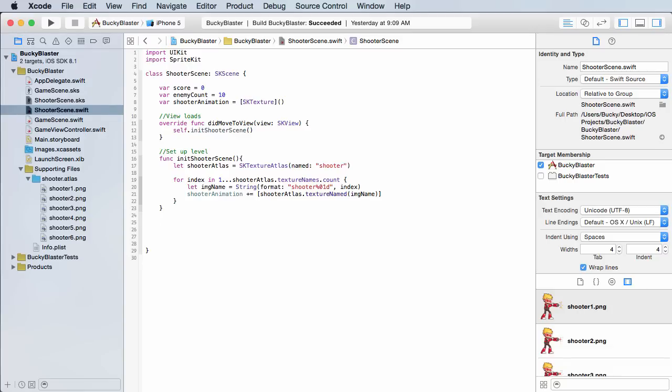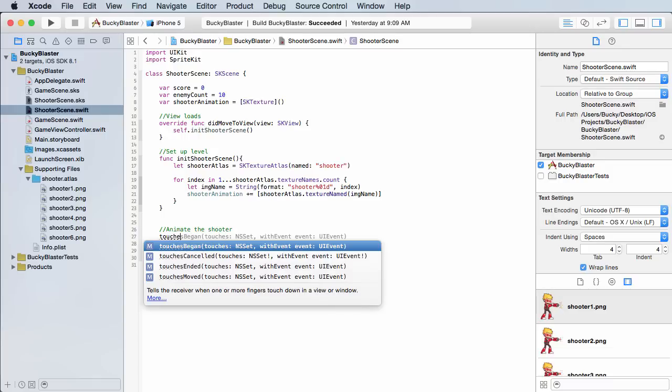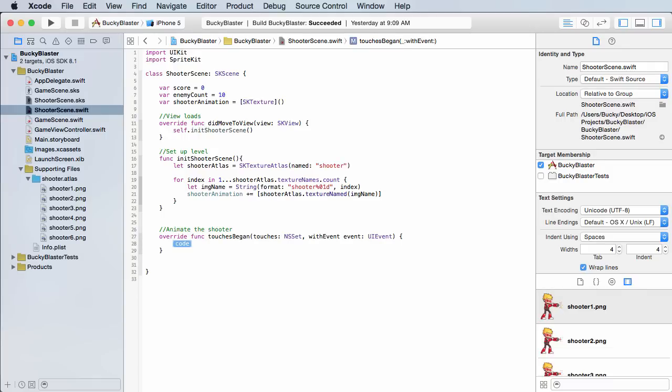I'm going to add a comment for 'animate the shooter' and we can actually just override touches began and boom, method built in for us. So again, this is going to be called anytime the user touches the screen.